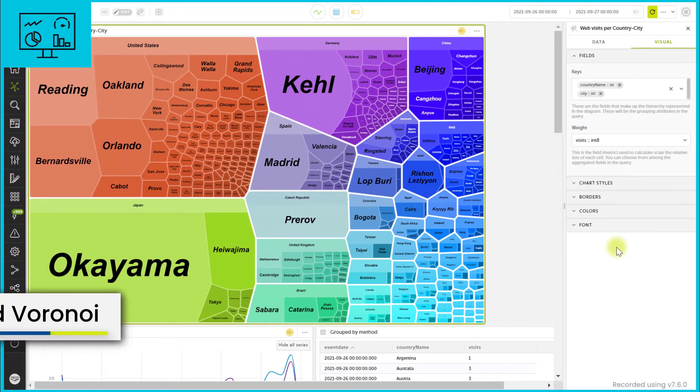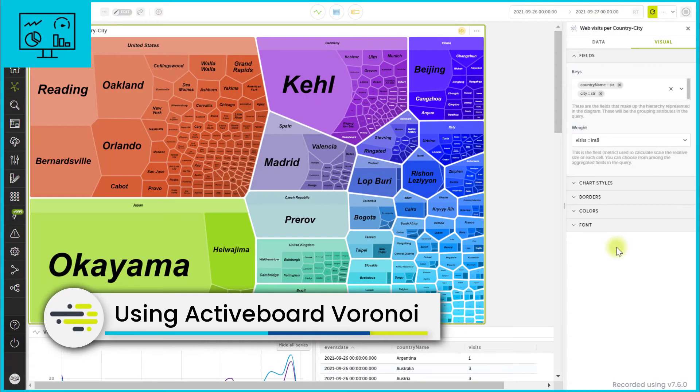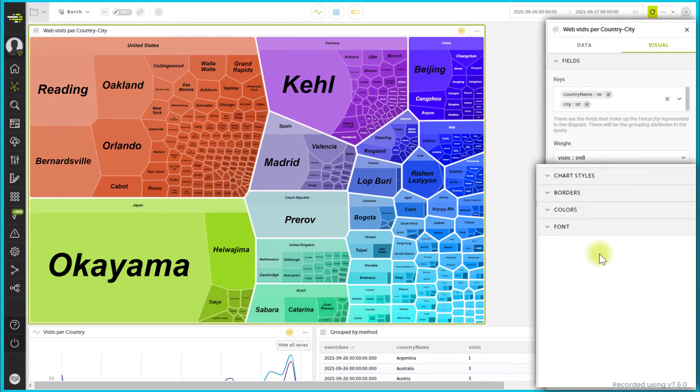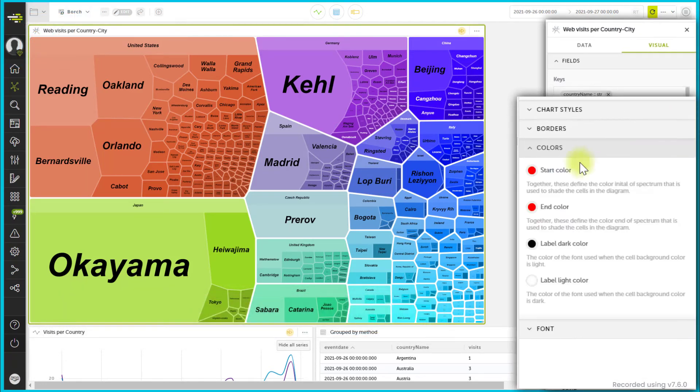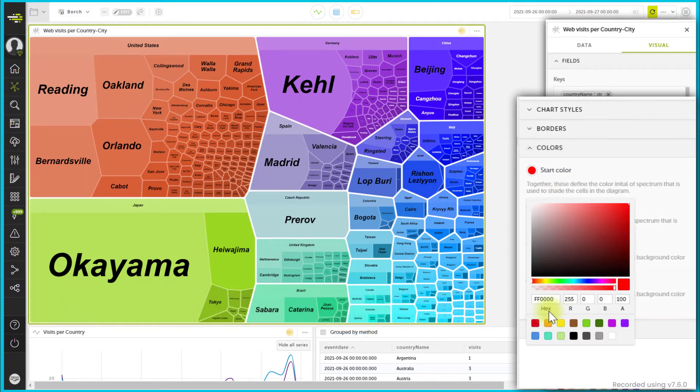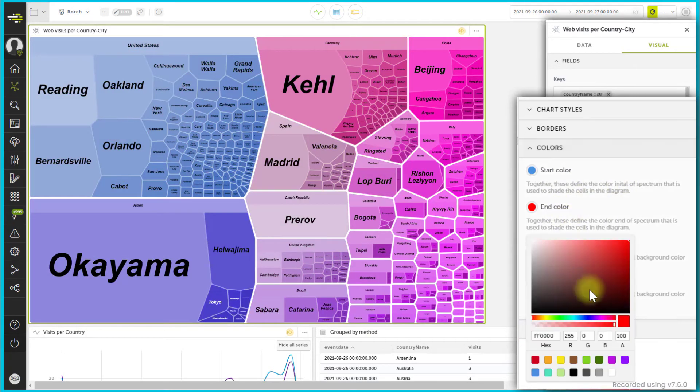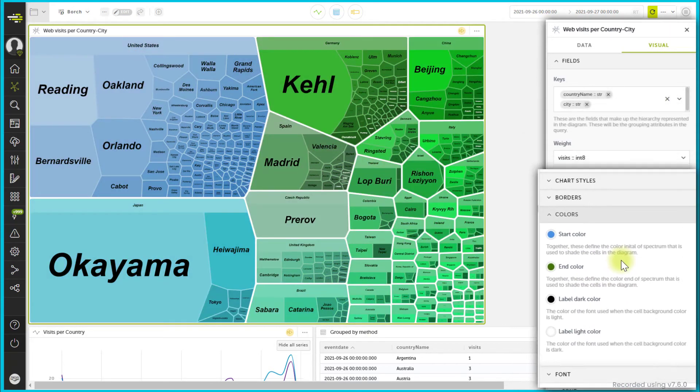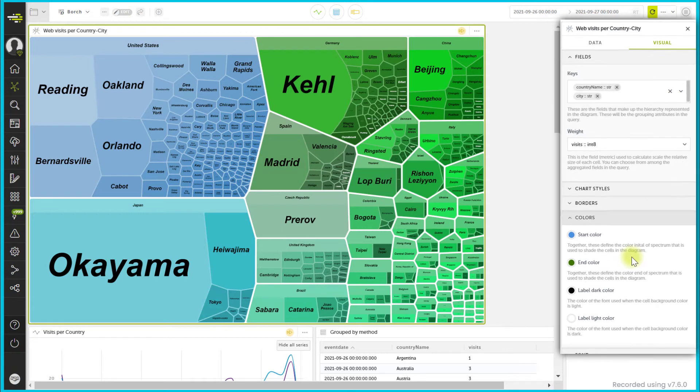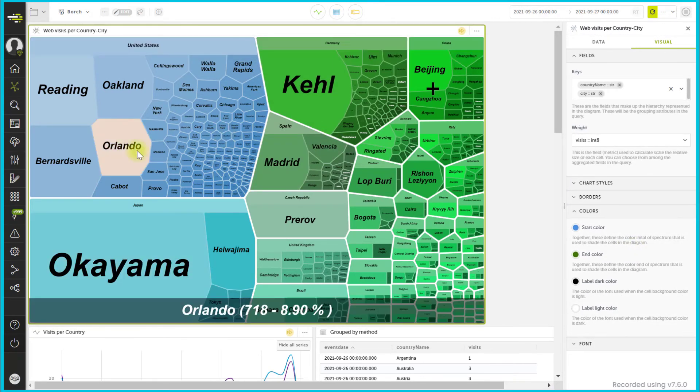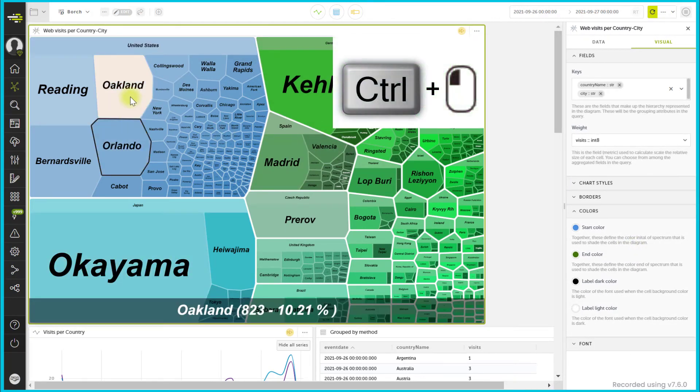In the active board Voronoi, you can change the cell color spectrum that represents the lowest and highest values to better visualize the interrelations. Navigation is simple so you can quickly access the information you need.